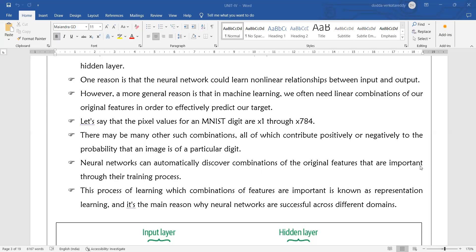Neural networks can automatically discover combinations of the original features that are important to the training process. If you have a digit dataset like the MNIST image digit dataset, the network will automatically discover the combination of original features that are important to the training. The images will be classified as a particular digit.